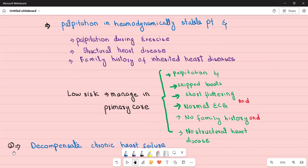Another condition requiring urgent referral to the cardiologist is decompensated chronic heart failure. To clarify: acute heart failure requires immediate referral to A&E, while a patient with chronic heart failure who is now deteriorating needs an urgent appointment with their cardiologist.